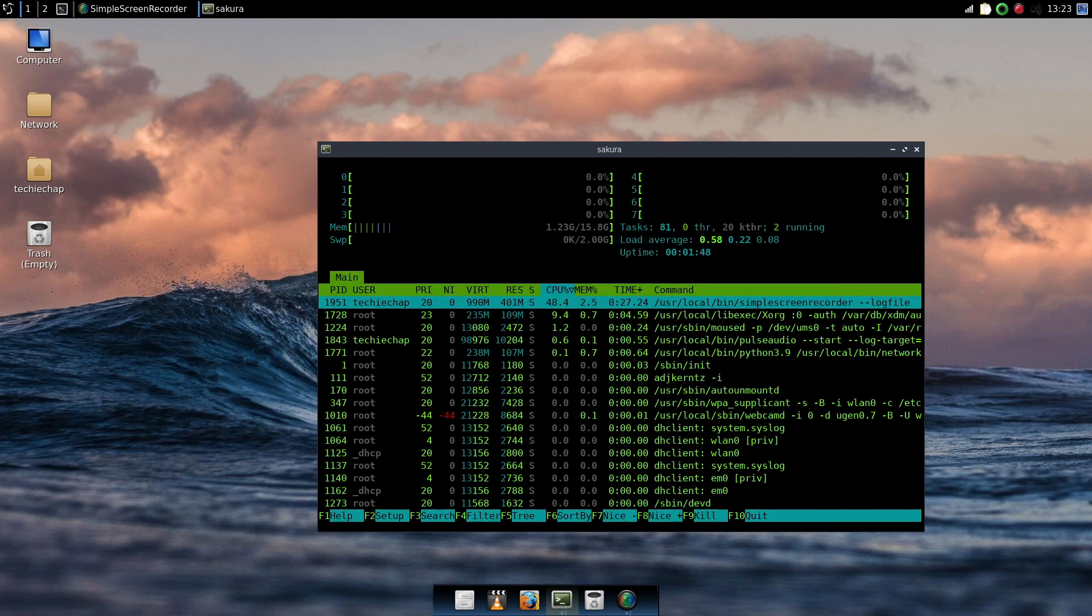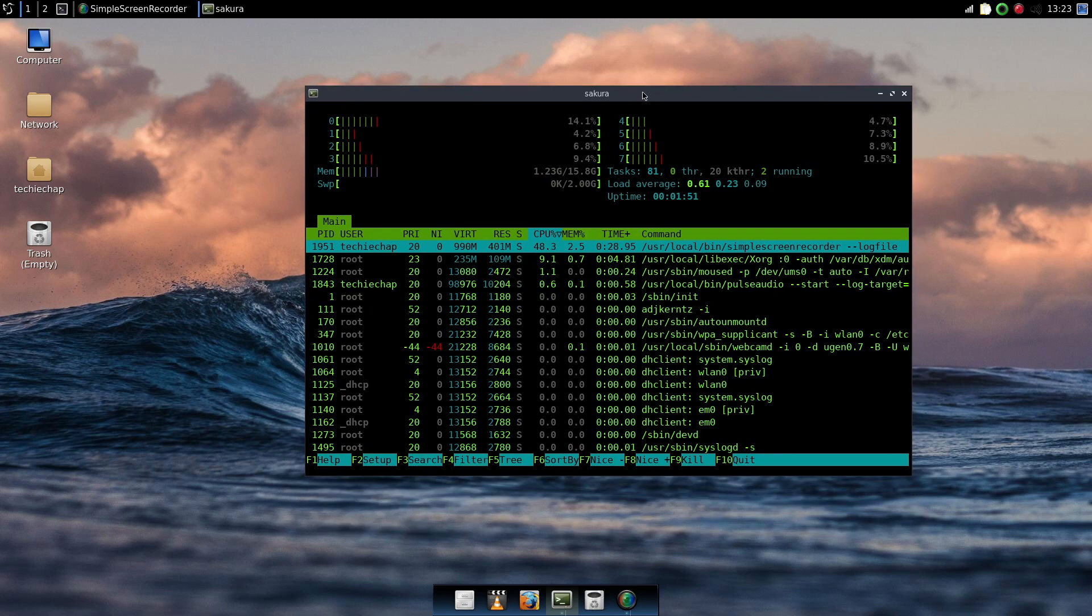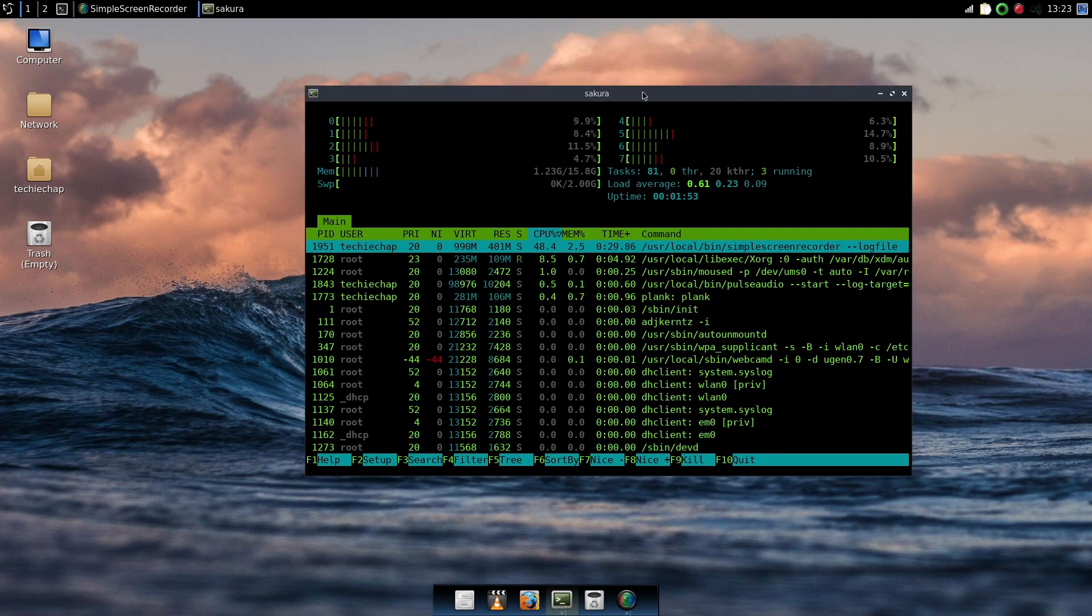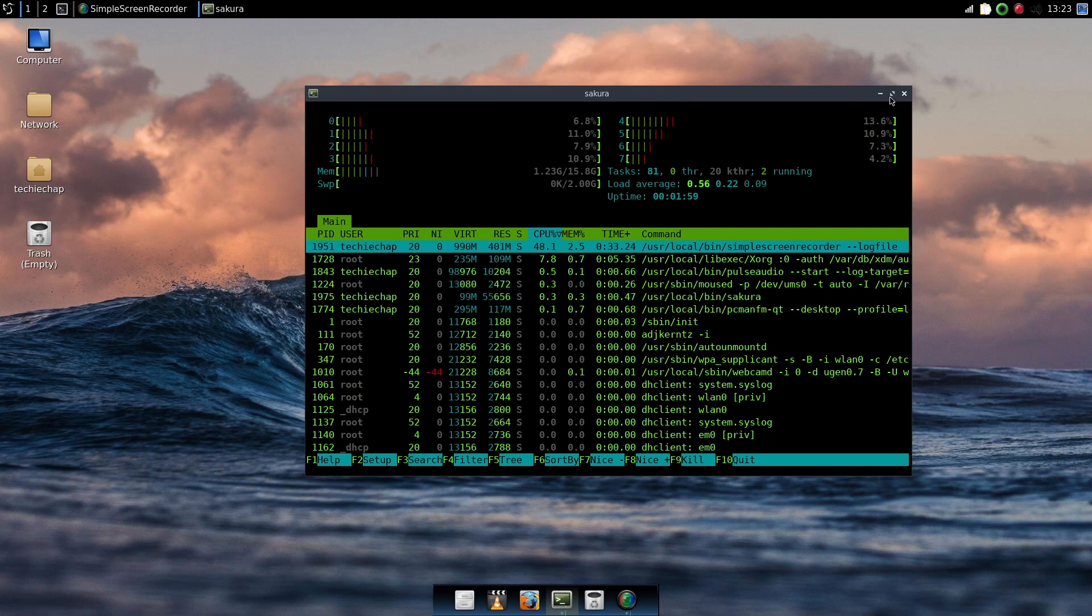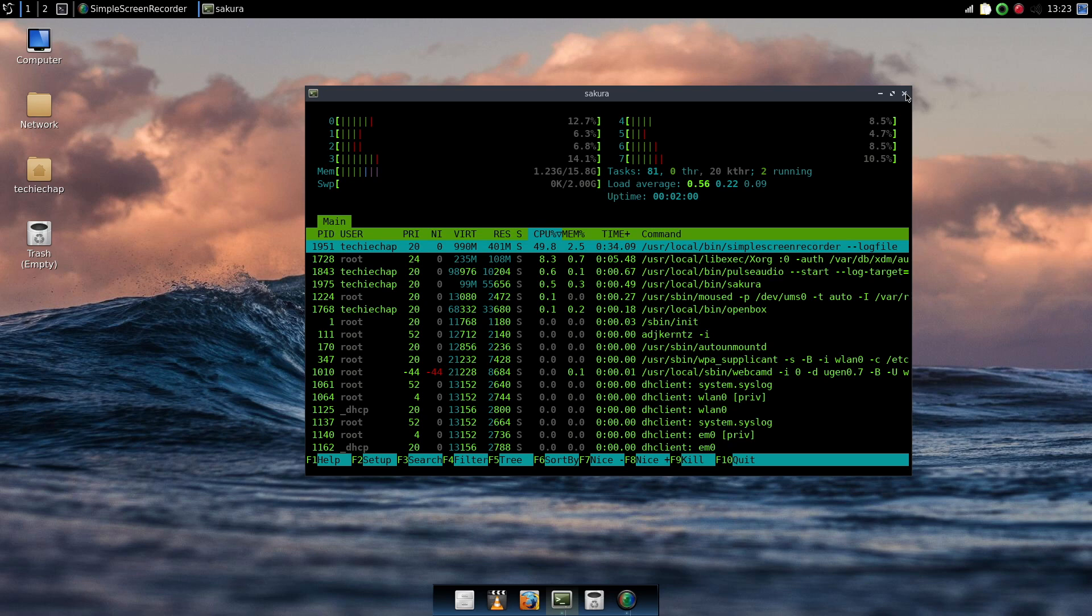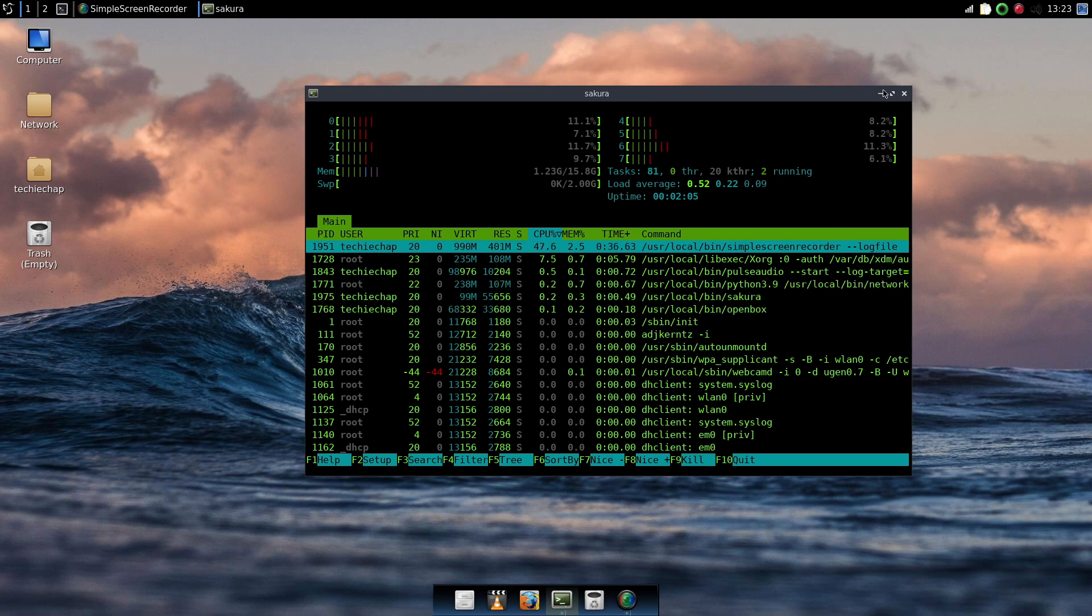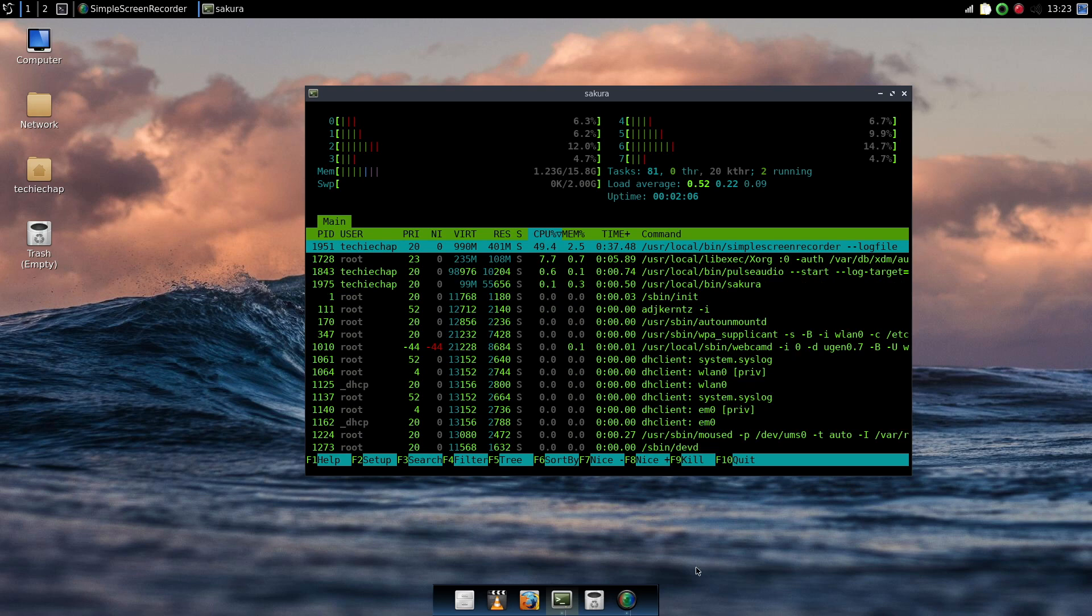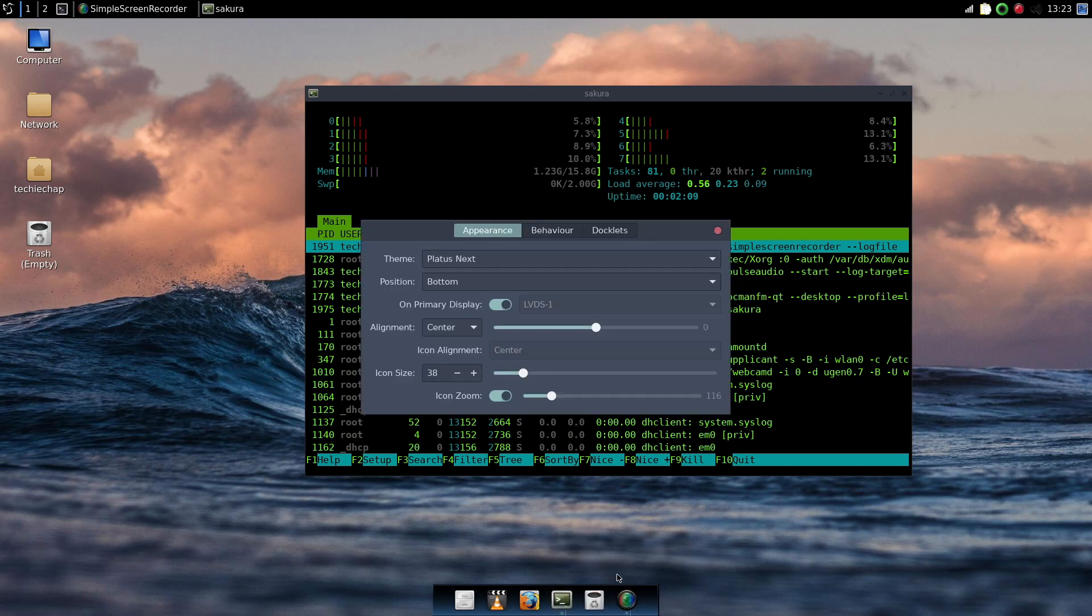If I just run htop now you can see that the difference between running Simple Screen Recorder and not running Simple Screen Recorder becomes apparent. Given that we are now running at 1.23 GB of RAM. But we're concentrating on the desktop here so let's now take a look at the desktop.